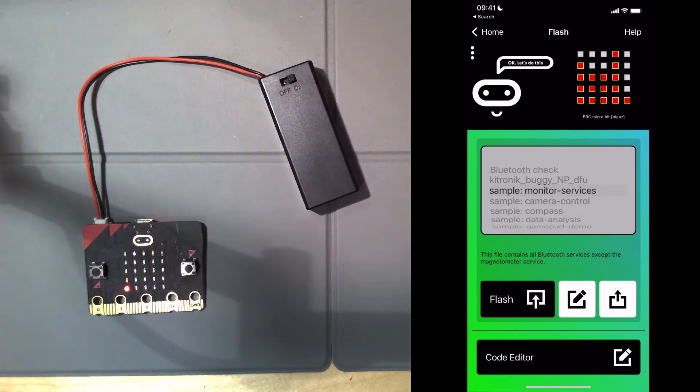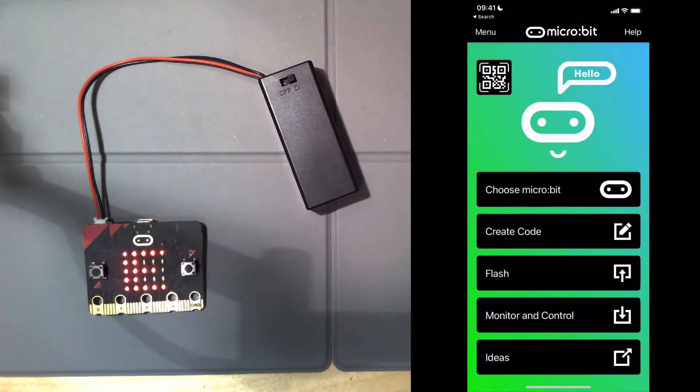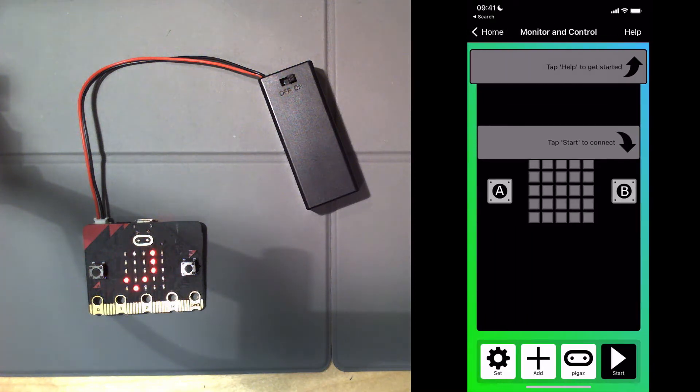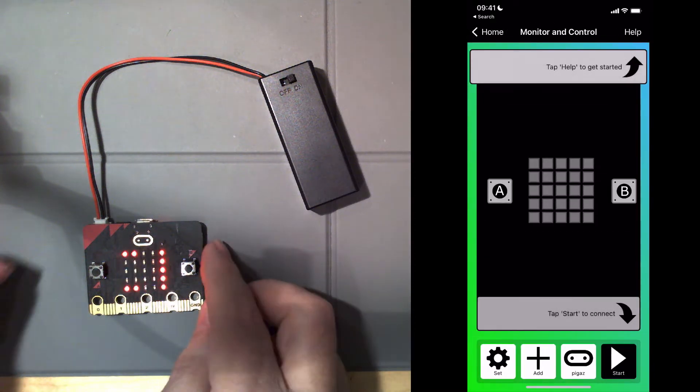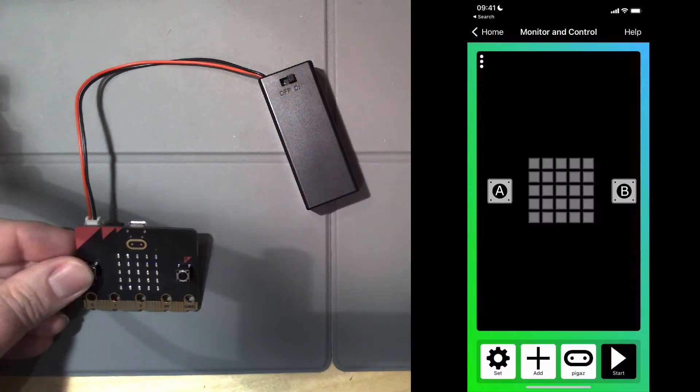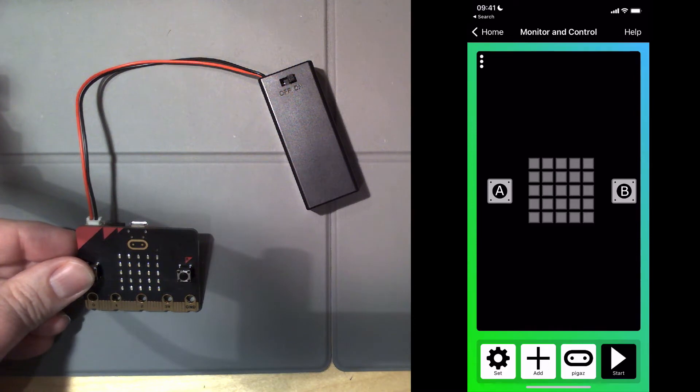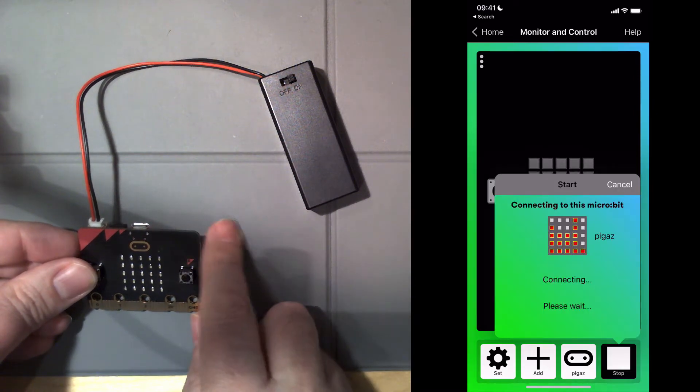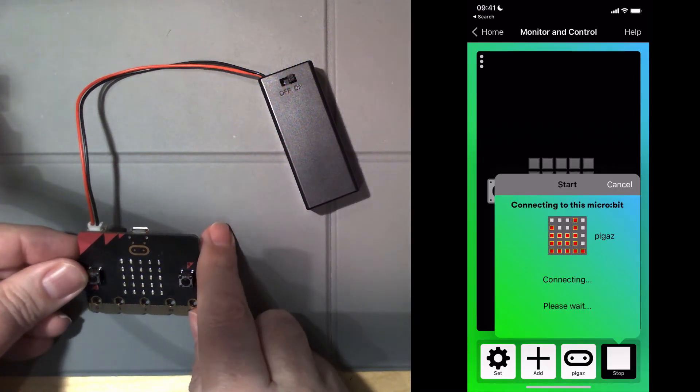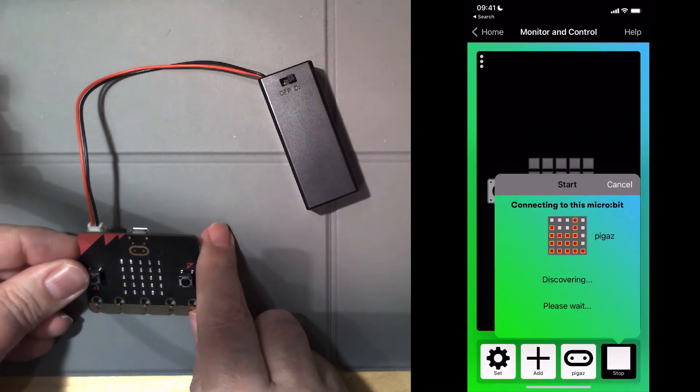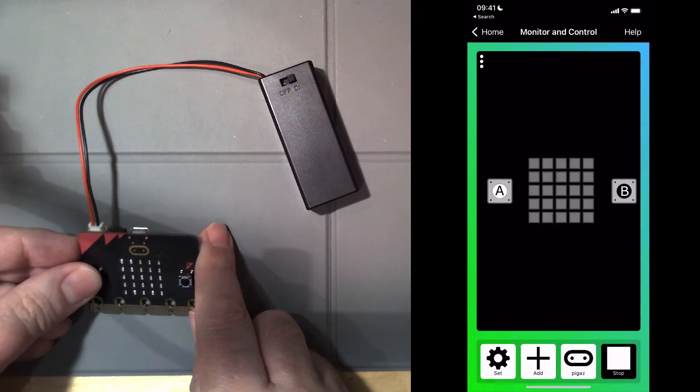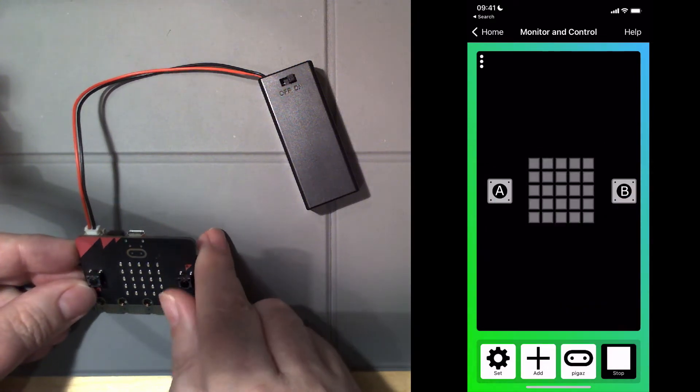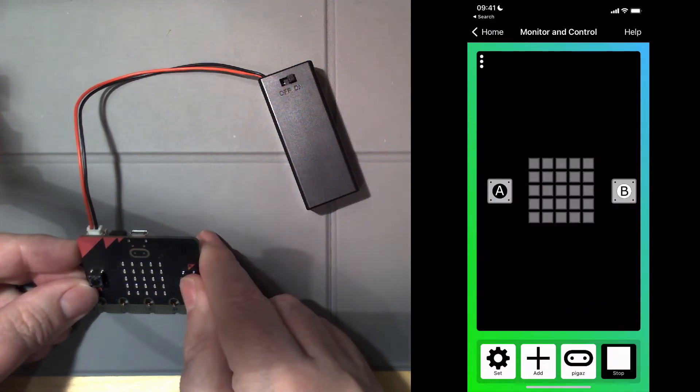So now I'm going to show you the program I've just installed. If I click monitor and control, you can see the buttons A and B on the phone. If I click start, and here we go, A and B.